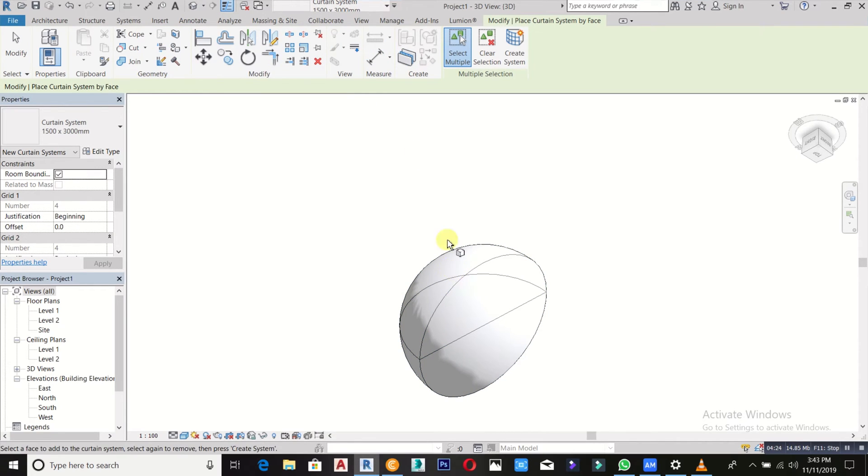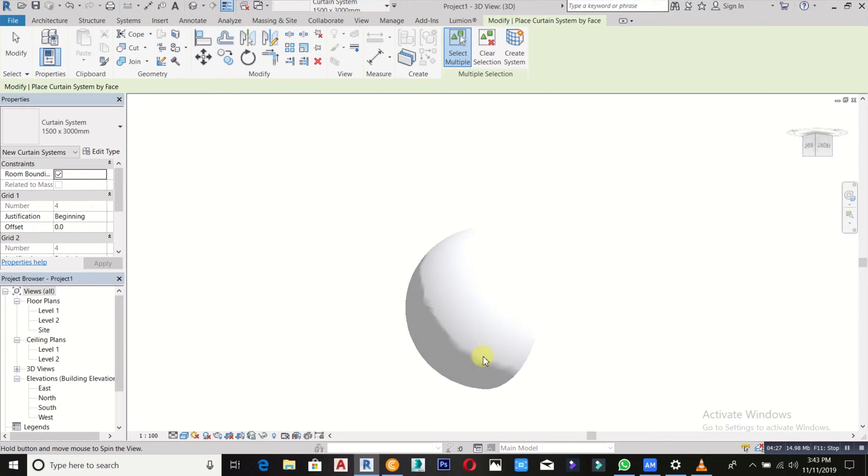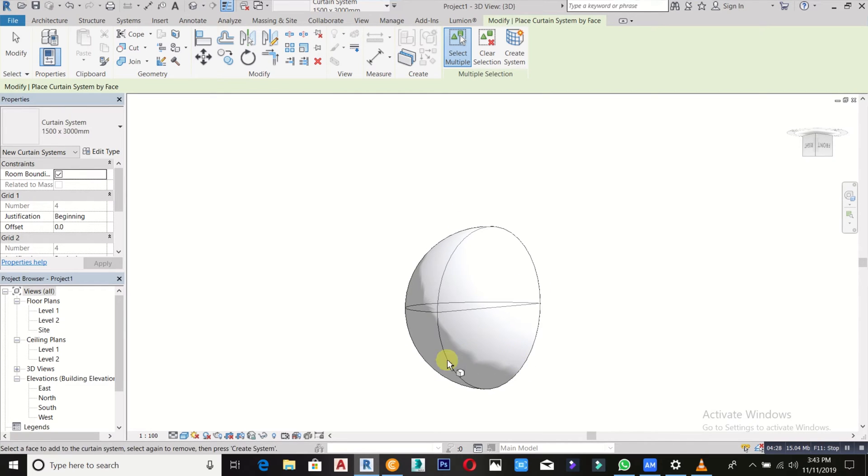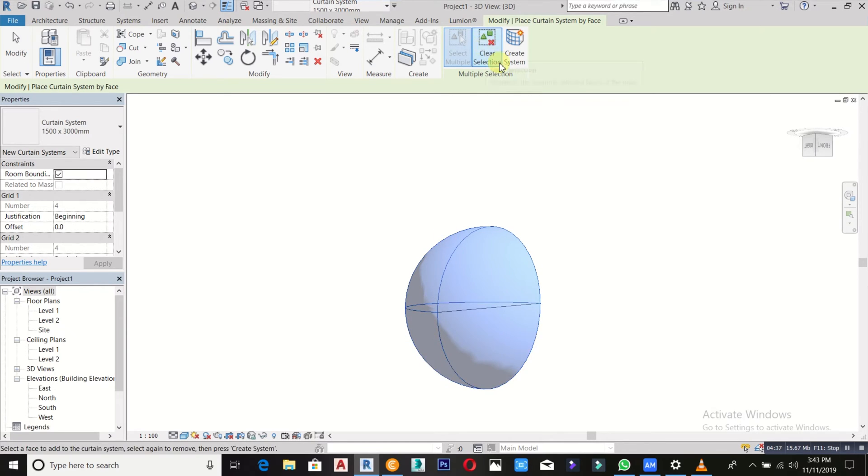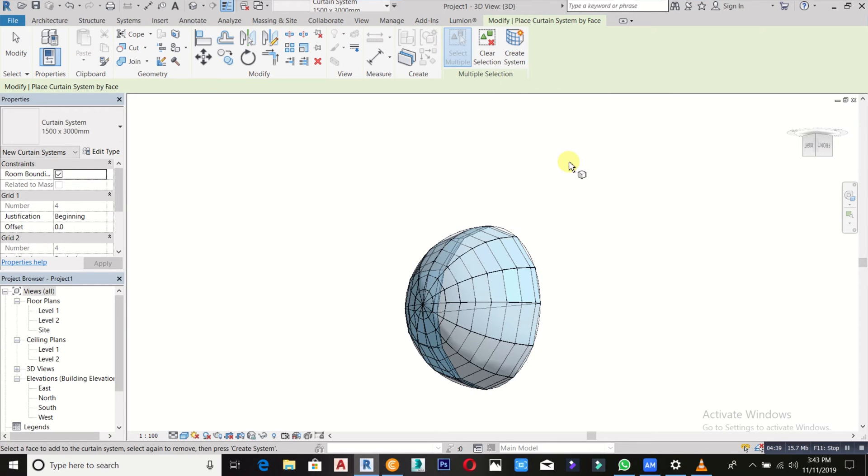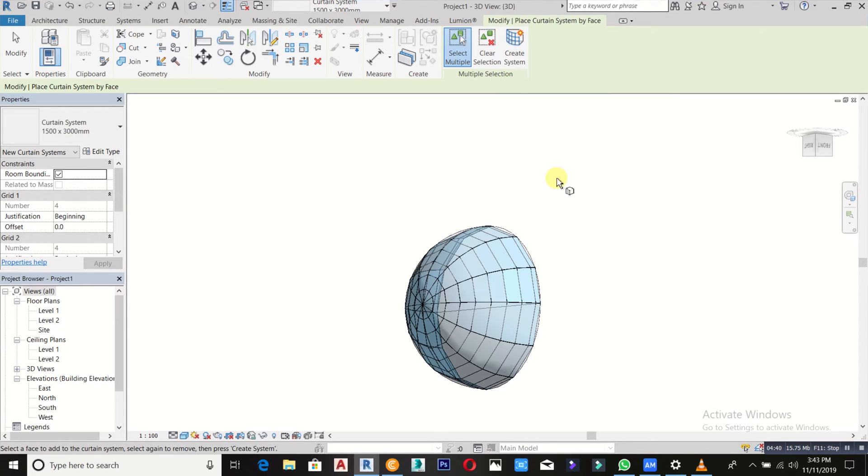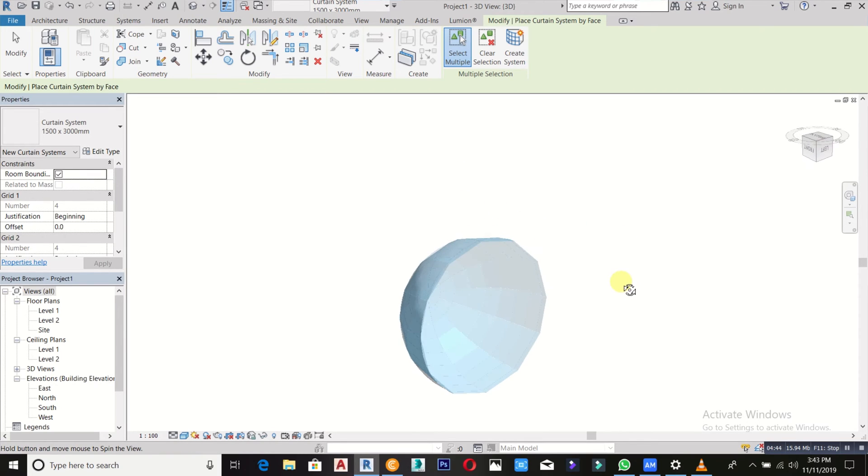Then we select it. We select both spheres. I hold my shift, then create system. Can you see that? That's all you need to do. Then I create the system.